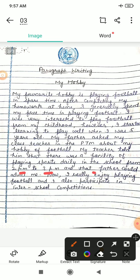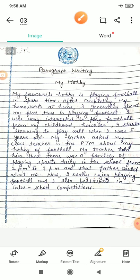My father asked my class teacher in the PTM — parents teacher meeting — mere father ne meri class teacher se pucha about my hobby of football. Then my teacher told him that there was a facility of playing sports daily in the school — hamare school mein daily football khelne ki facility hai — from 2 PM to 3 PM, and that father could admit me. Now I really enjoy playing football — ab main real mein football khelne mein bahut enjoy karta hoon — and I also participate in the inter-school competitions. Aaj ke liye two topics: story writing and paragraph writing. I hope aap sabhi ko ye samajh mein aaye honge.